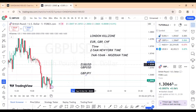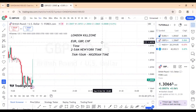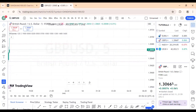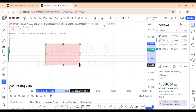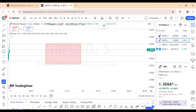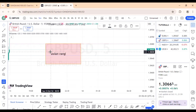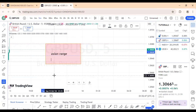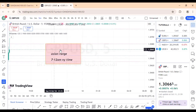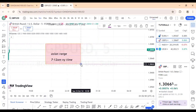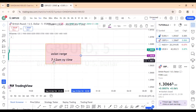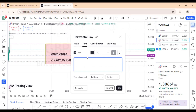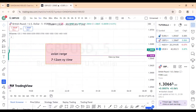Now let me give you a very simple model. First, you want to identify your Asian range. The Asian range is between 7 to 12 a.m. New York time. When you have your Asian range, you also want to have your daily open — the daily midnight candle, which is 12 a.m. New York time. Mark that out as the daily open.